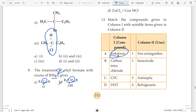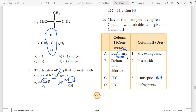Iodoform. The form. Antiseptic. What is the use of iodoform? Antiseptic.